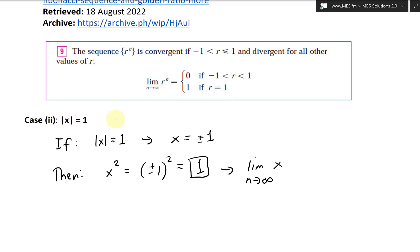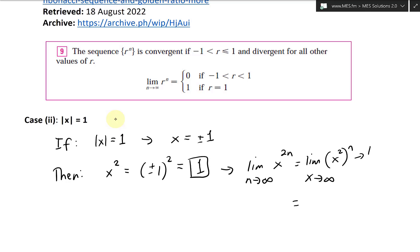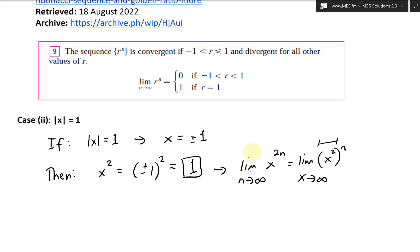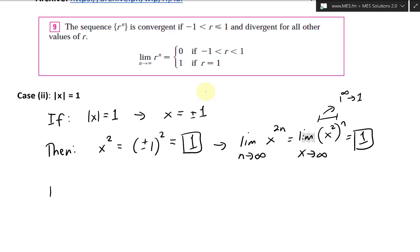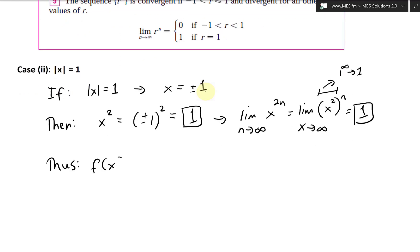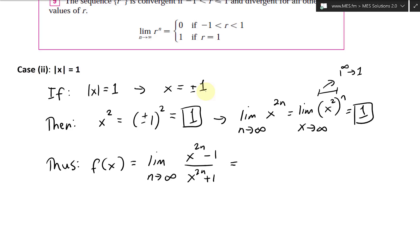The limit as n approaches infinity of x to the 2n — since x squared equals 1 — becomes the limit of 1 to the power of n, which equals 1. So thus f of x equals the limit as n approaches infinity of x to the 2n minus 1 over x to the 2n plus 1, which equals 1 minus 1 over 1 plus 1, which is 0 over 2, equals 0.